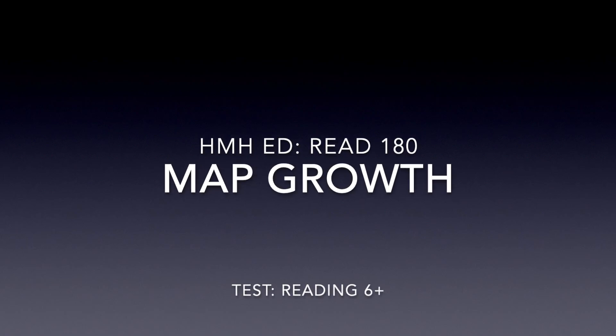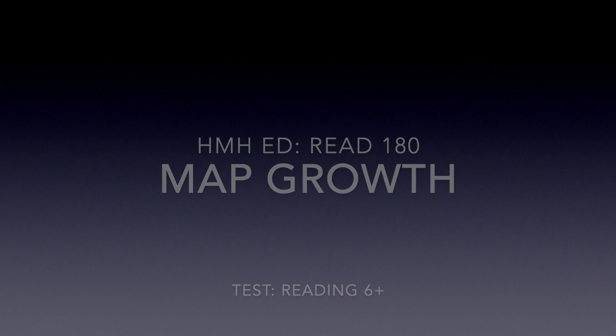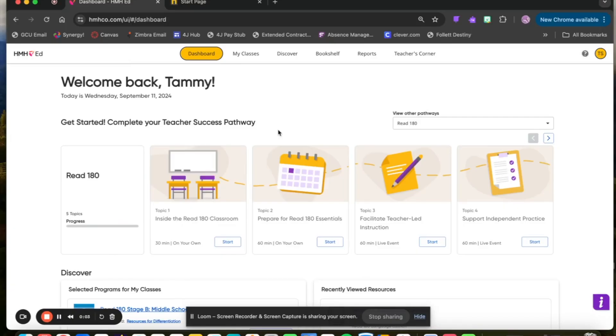Hi, I'm going to show you how you can assign the Map Growth Assessment for your Read 180 students. First, log in to HMH Ed through the Clever platform.